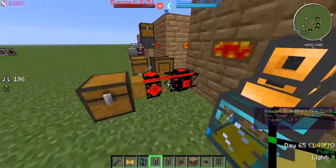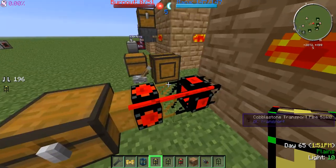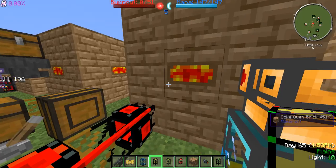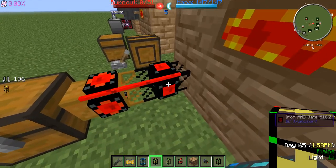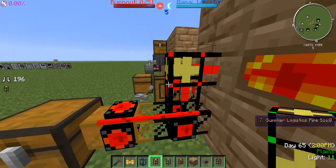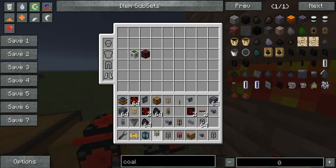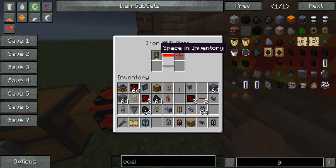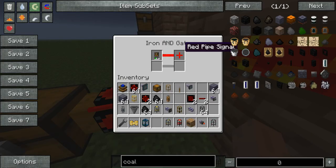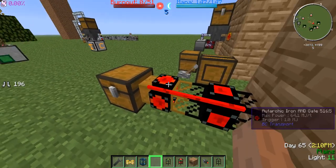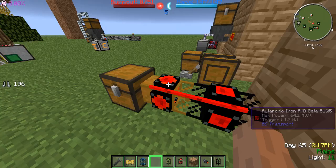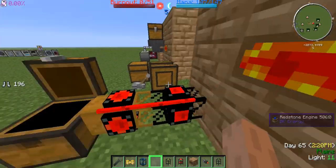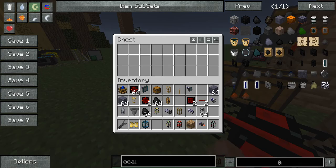Over here we have a similar setup, only it's a little more automated. Basically this is an iron AND gate — all I really needed was to say: if there's space in the inventory, emit a redstone pipe signal. And in here I just have an auto archaic gate which says: if there's a red pipe signal, emit an energy pulsar. This will just extract everything from the oven as needed.